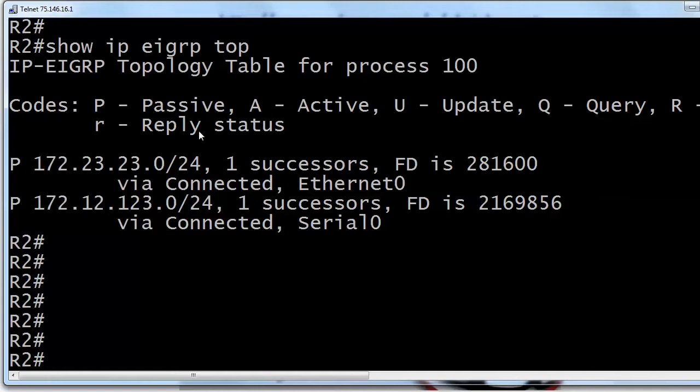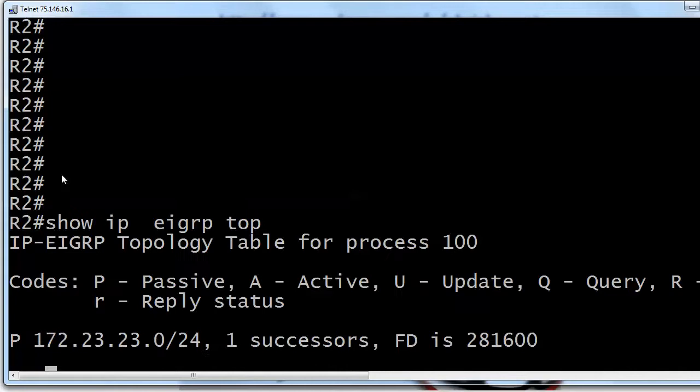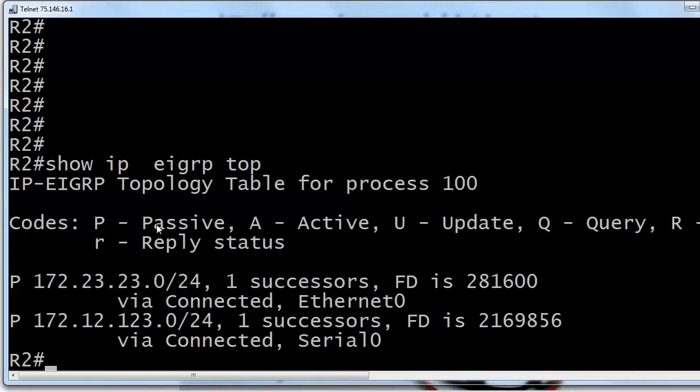Now when it comes to passive versus active, if we run this command again right now, you'll see these routes are still marked passive. That's what we actually want. That means they're not currently being calculated or recalculated by DUAL and they are usable. If we see A next to them for active, that means they're being calculated by DUAL and we can't use them.